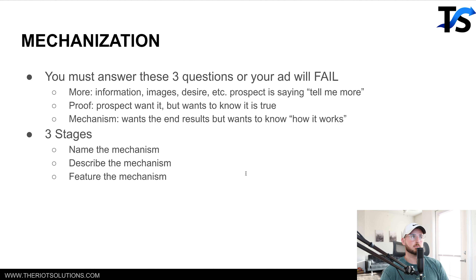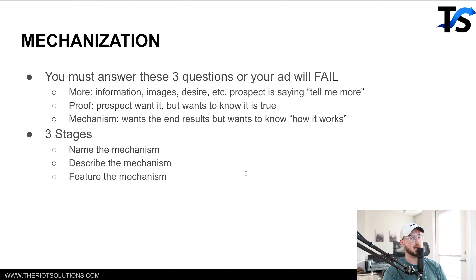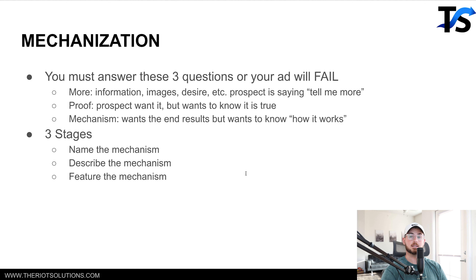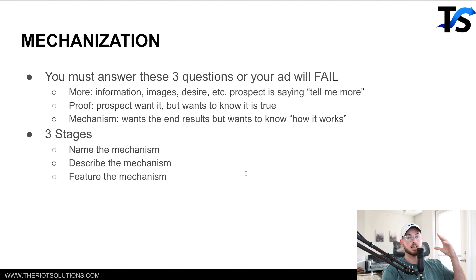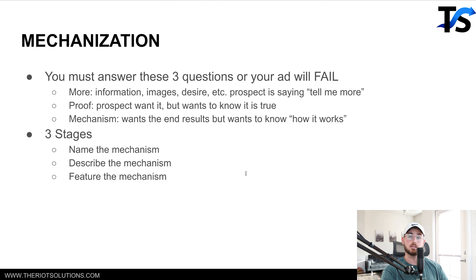The easiest way to put it: think of a recipe to cook something — say a Philly cheesesteak. The Philly cheesesteak is the mechanism, and the recipe is the process of how to actually achieve that result. The name of the mechanism is the food you want to cook, and to articulate that to people you just need to showcase how that mechanism works — showcase the recipe, what steps you have to do.